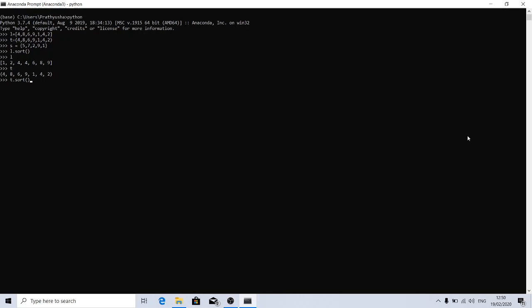In the same way, set doesn't have any order, so even if the sort function modifies the set such that they will be in sorted order, we cannot maintain that order. So there is no sort function in other iterables.